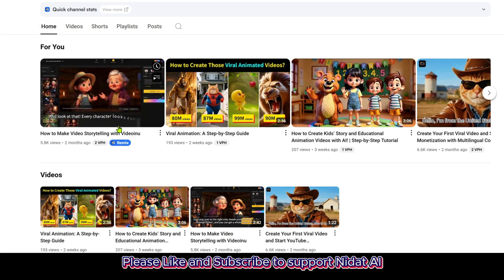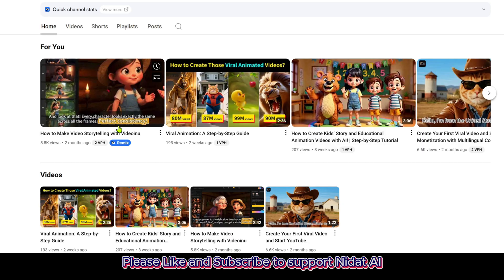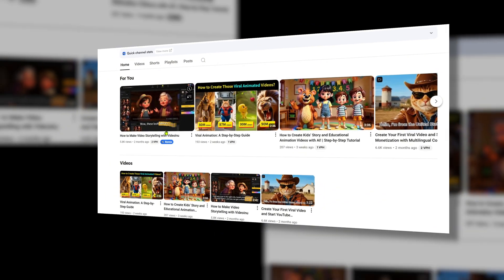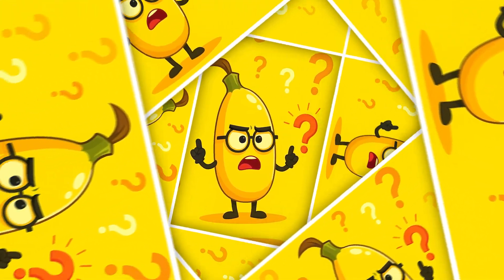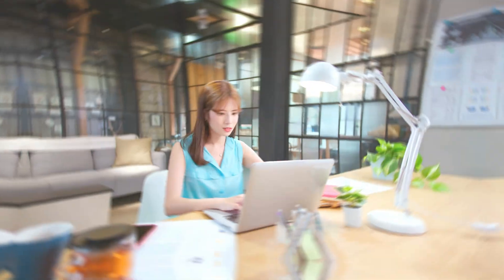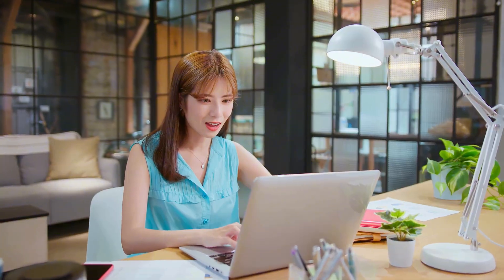Not just short clips — you can even make videos up to 30 minutes long. And the best part: characters remain consistent throughout the entire story. One highlight is the Nano Banana feature, allowing you to edit AI images with ease.